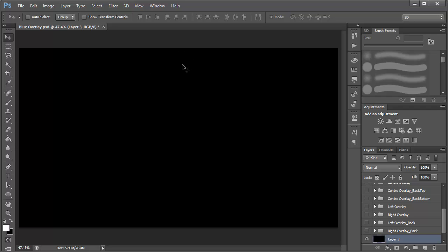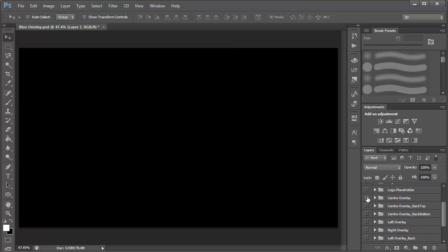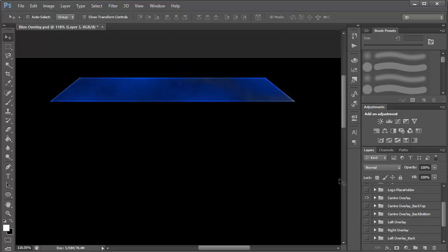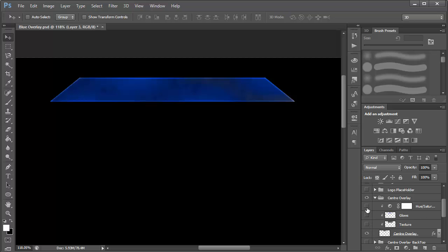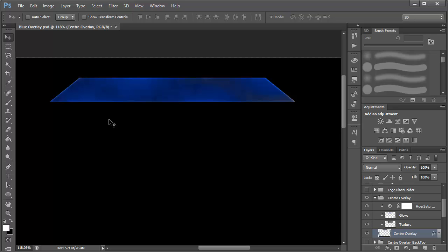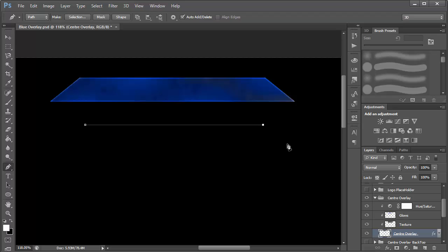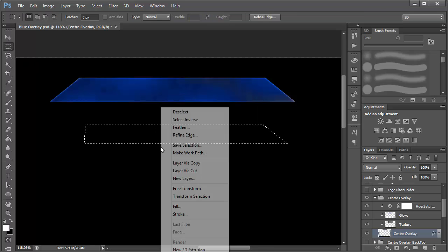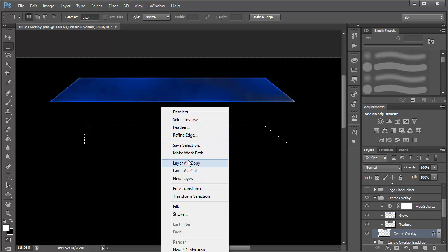I'm going to be teaching you one element, and you can go ahead and apply the same layer styles and techniques to the other parts. If I click on the center overlay and zoom in, you can see how it works. I started off by creating a shape layer — it's black in color. Create a new layer, press P on the keyboard for the pen tool, and draw a shape similar to this. Then press Ctrl+Enter, press M on the keyboard, right-click and choose Fill.